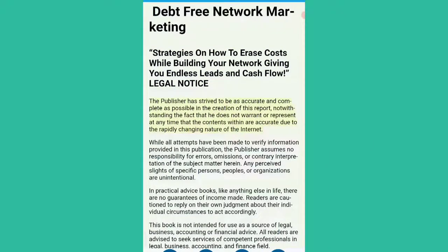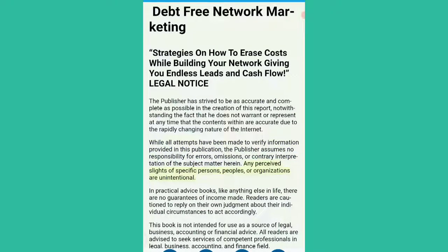Legal notice. The publisher has strived to be as accurate and complete as possible in the creation of this report, notwithstanding the fact that he does not warrant or represent at any time that the contents within are accurate due to the rapidly changing nature of the internet. While all attempts have been made to verify information provided in this publication, the publisher assumes no responsibility for errors, omissions, or contrary interpretation of the subject matter herein. Any perceived slights of specific persons, peoples, or organizations are unintentional.